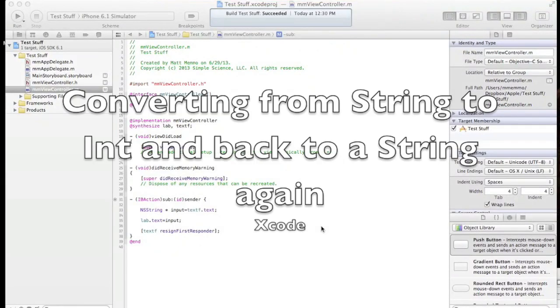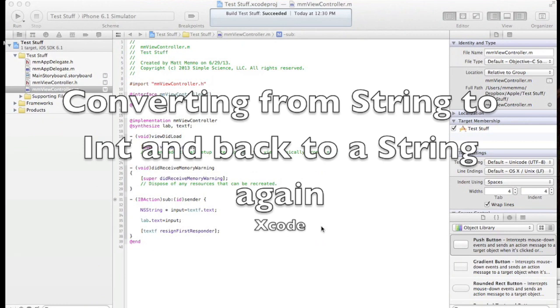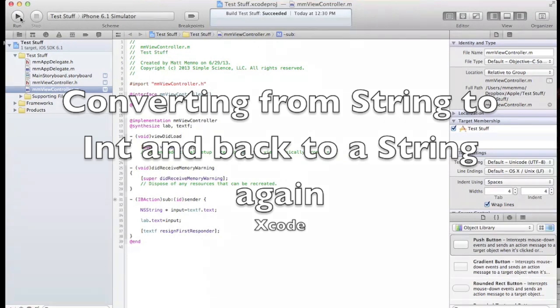In this video, we're going to convert from a string to an int and then from an int back to a string.